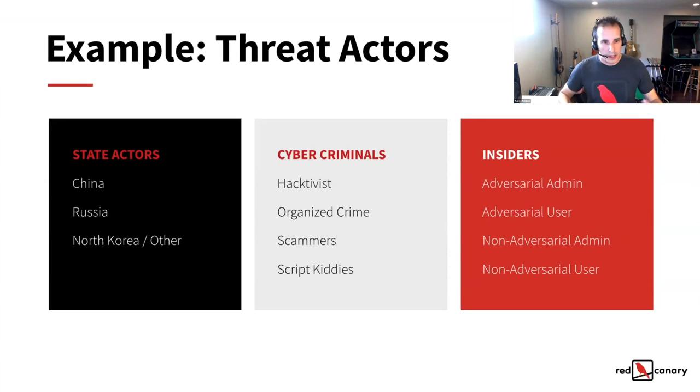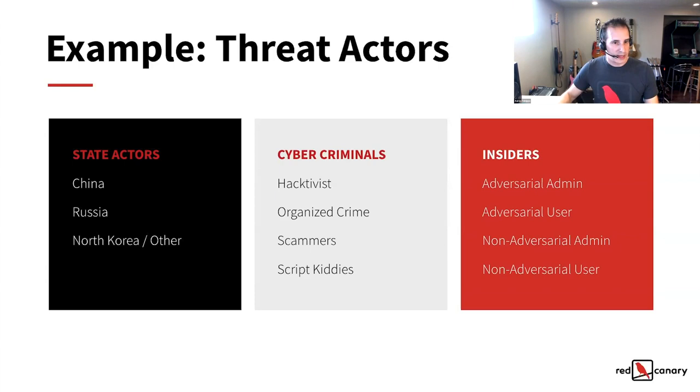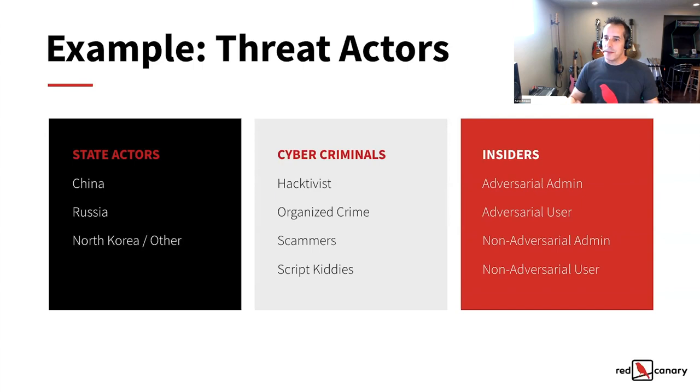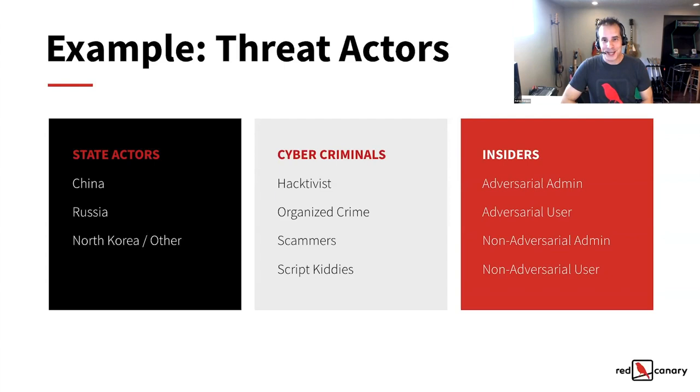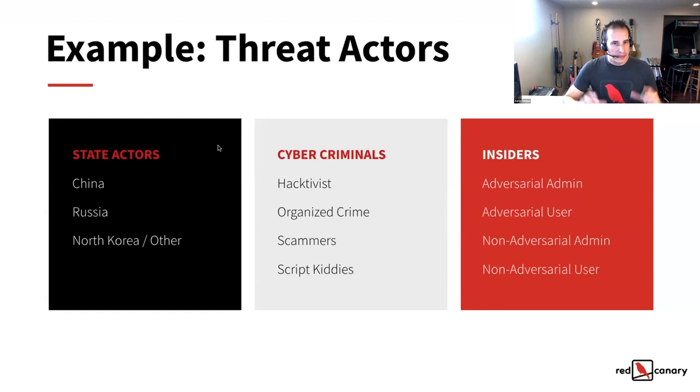So as I worked through documenting threat actors for Red Canary, this is how my mind kind of works on how I bucketed the different classifications of threat actors. So I think through state actors. Generally speaking, very sophisticated China, Russia, North Korea, other. And your mileage may vary. It's a decision your organization and your security team has to make. Of course, I always break cyber criminals out into their own bucket, even though any of these different classifications could be and probably are cyber criminals of some sort. And then I always have in threat models that I've done historically, insiders, either adversarial, somebody who is intentionally trying to harm your company, or non-adversarial users or admins, just being careless or making mistakes.